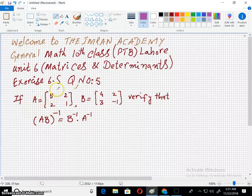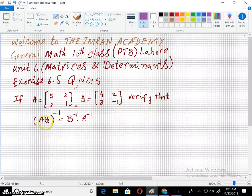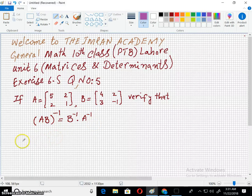If A equals [5, 2; 1, ...] and B equals [4, 2; 3, -1], then verify that AB whole inverse equals B inverse into A inverse.